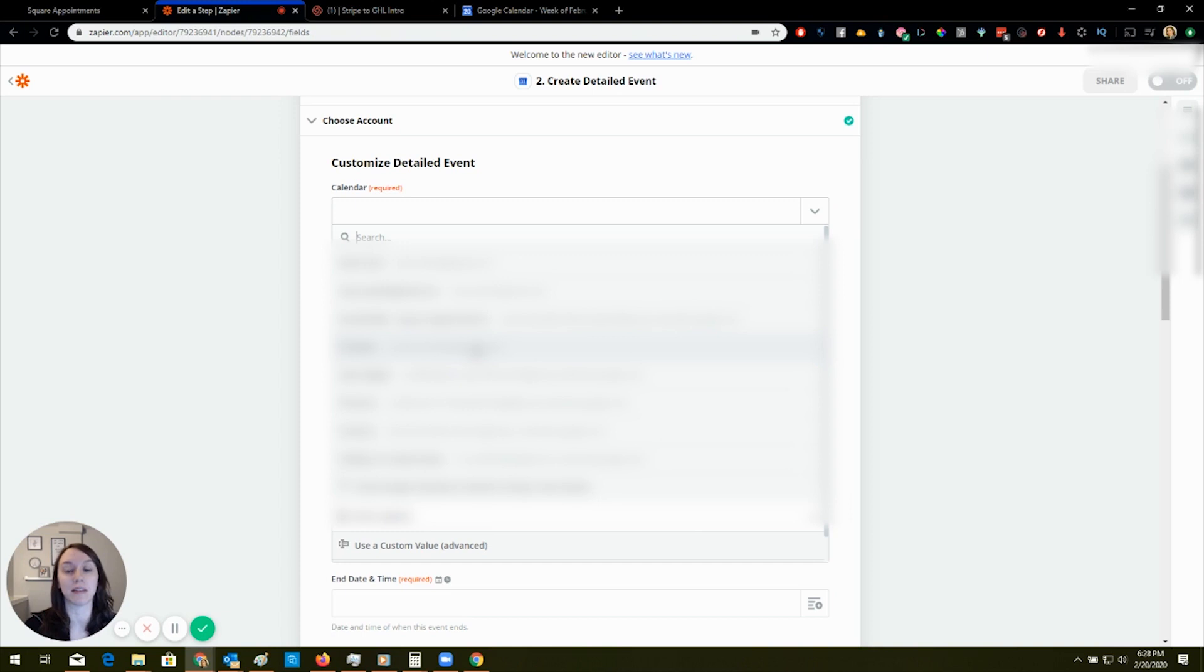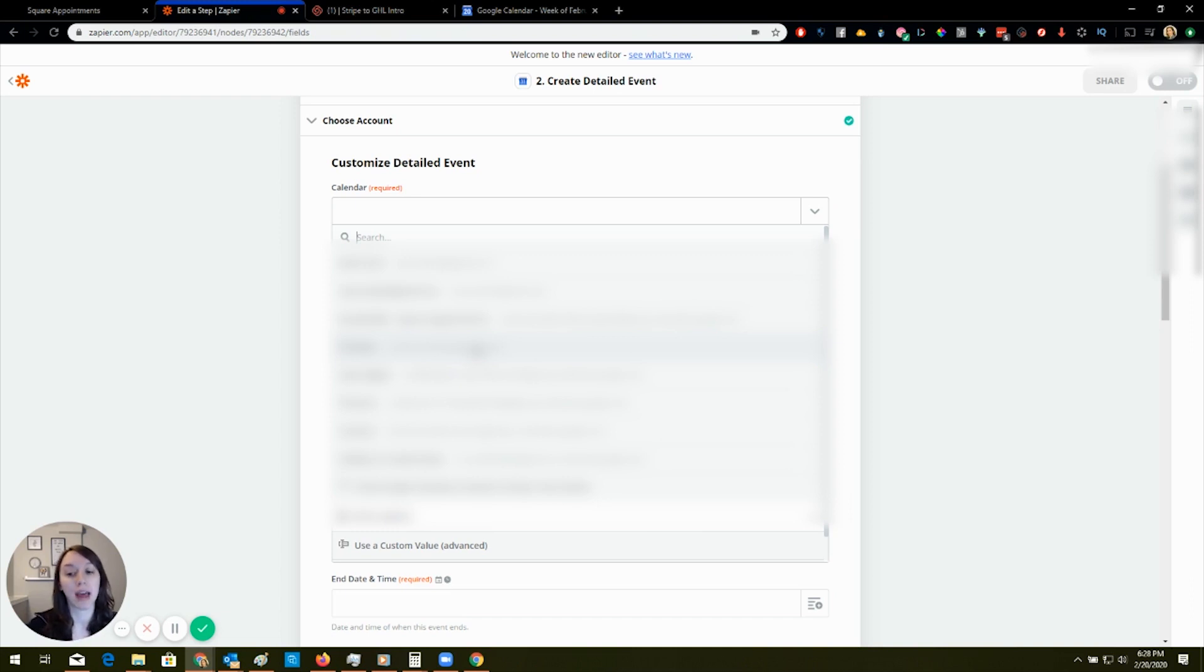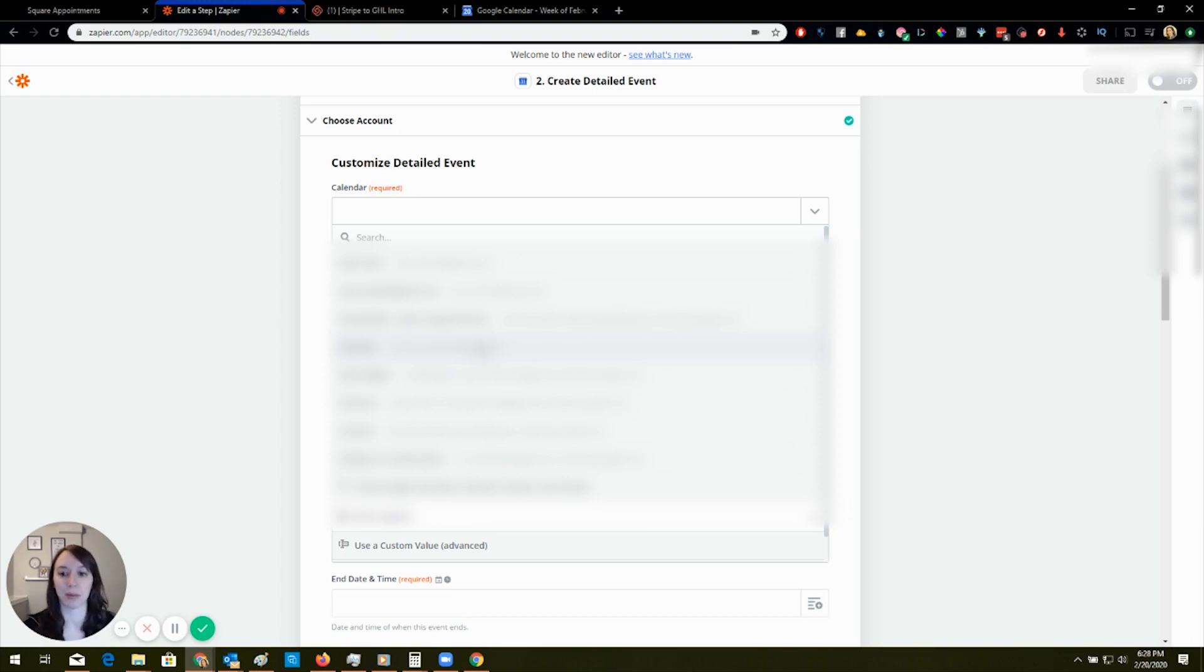Now to make this easier, it depends on the client. Some of my clients want their appointments on their personal calendar because they're like a one person business. Their business is their life. They don't want to miss any appointments. They just want one calendar.